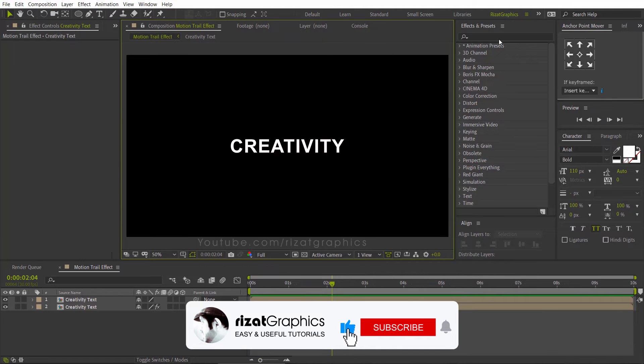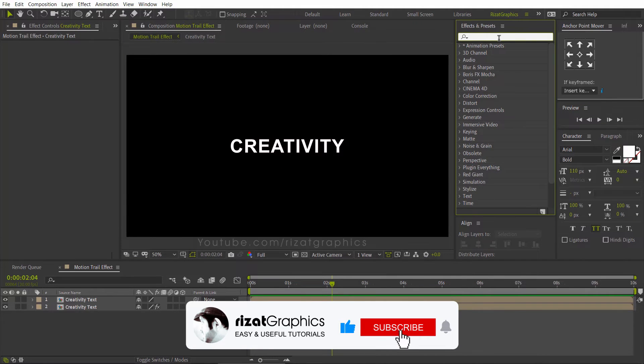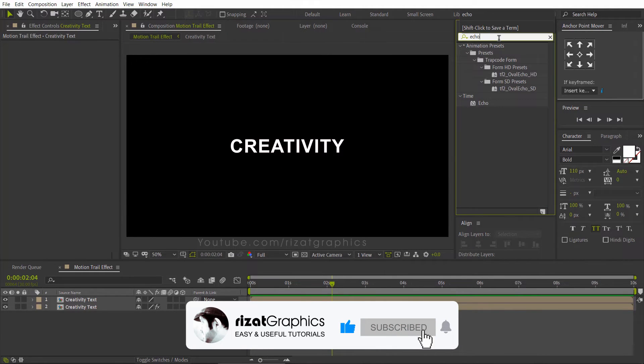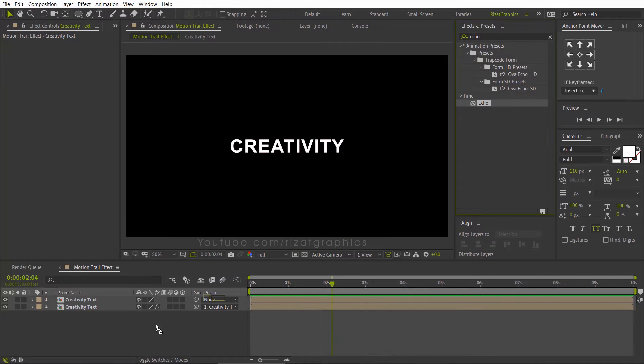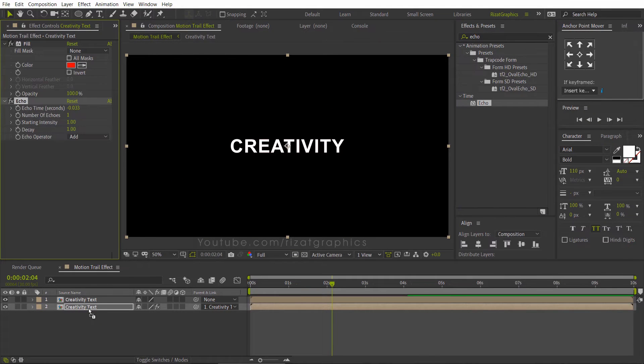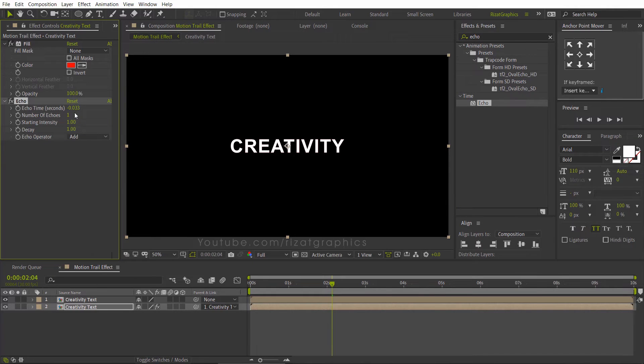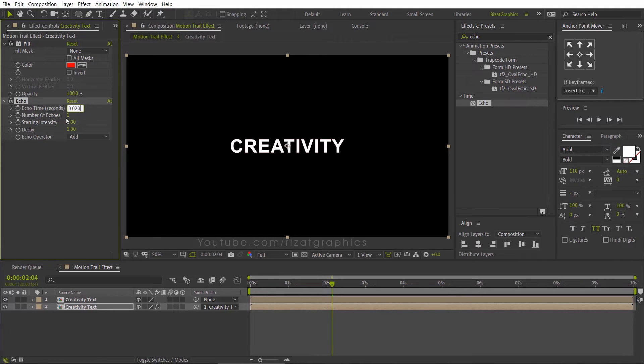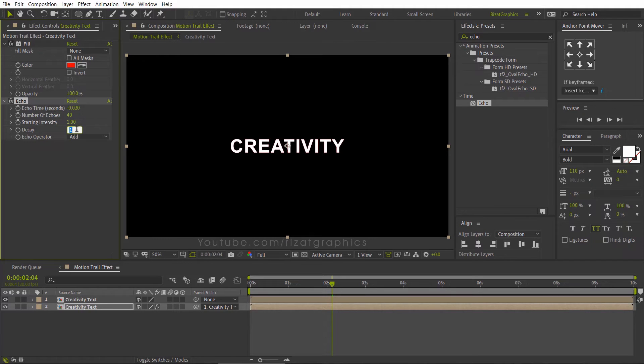Go to Effects and Presets. Search the effect echo. Drag and drop to the bottom text layer. Let's change the echo settings. Set the echo time to minus 0.020. Change the number of echoes to 40. Change the decay to 0.86.